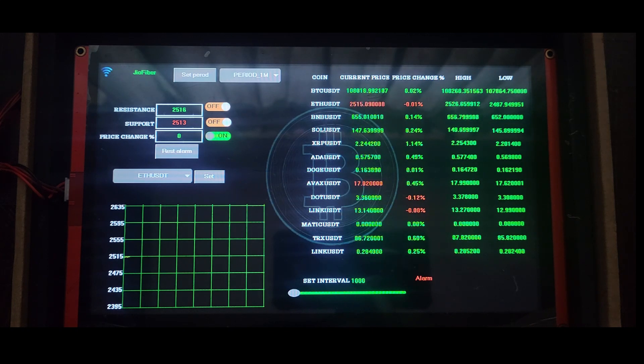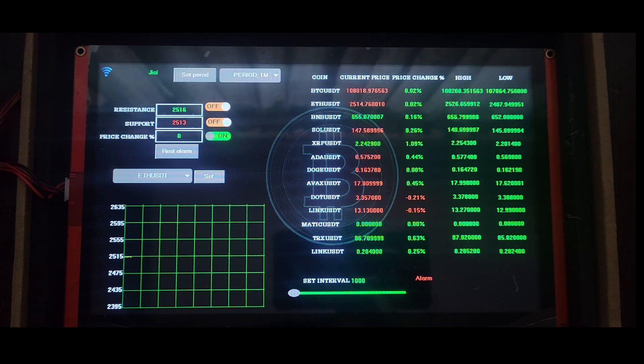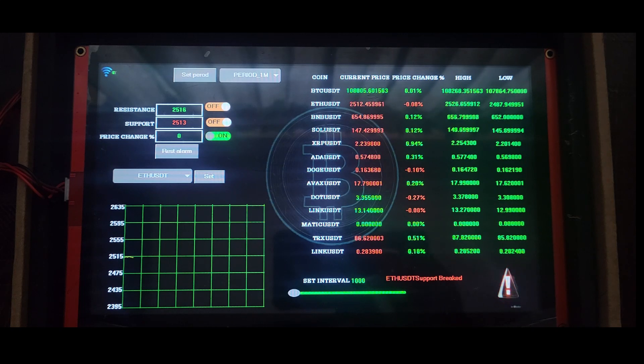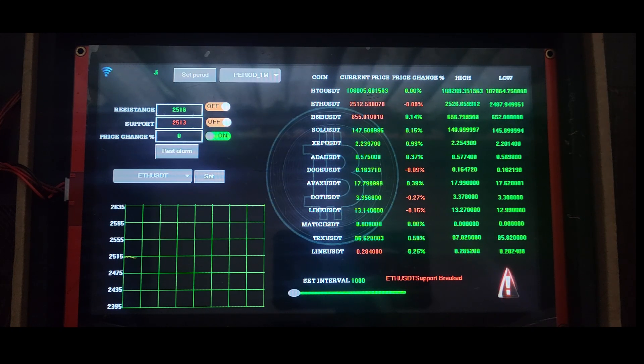I've also implemented logic for support and resistance alerts, so if the price approaches the day's high or low, the interface will notify you visually.